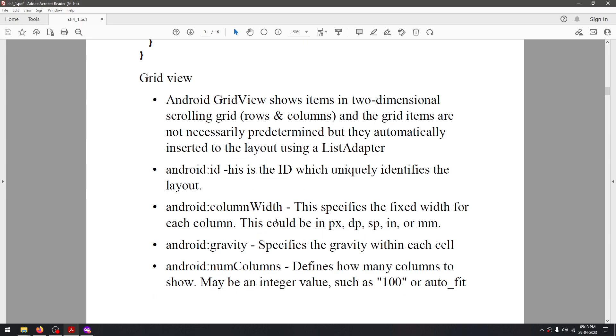android:id, which is used to specify the ID of our view group. What this ID does is we can call it and reference it in a variable using this ID. Then we have columnWidth to specify the width of the column.